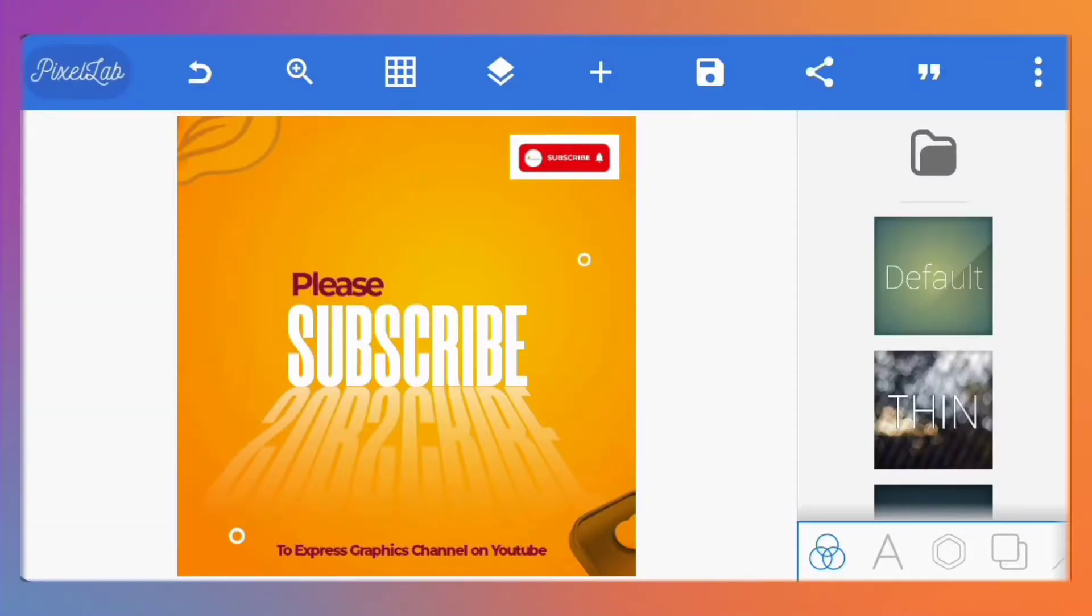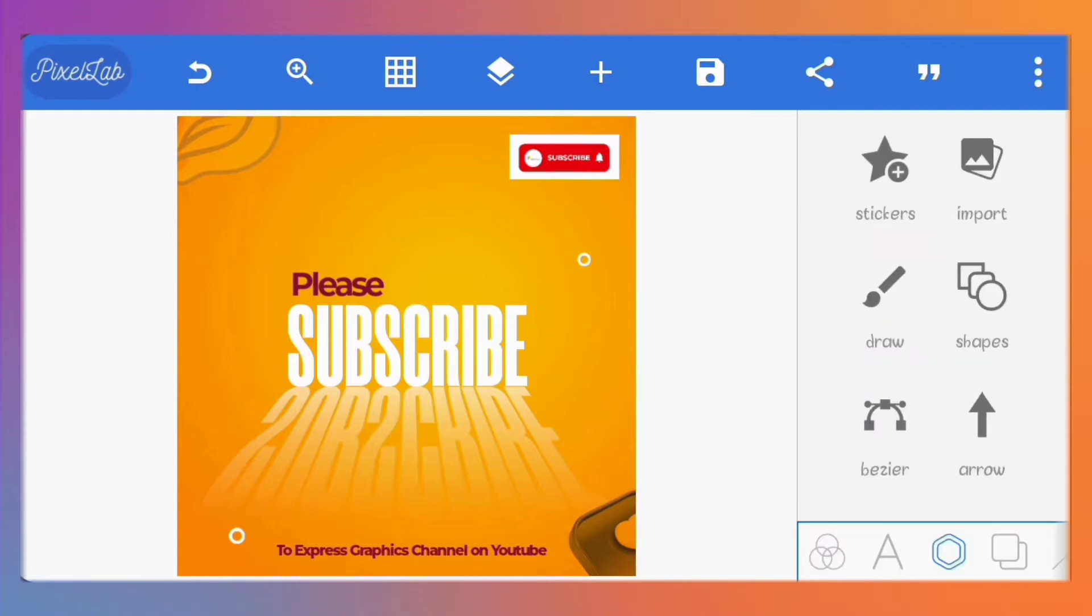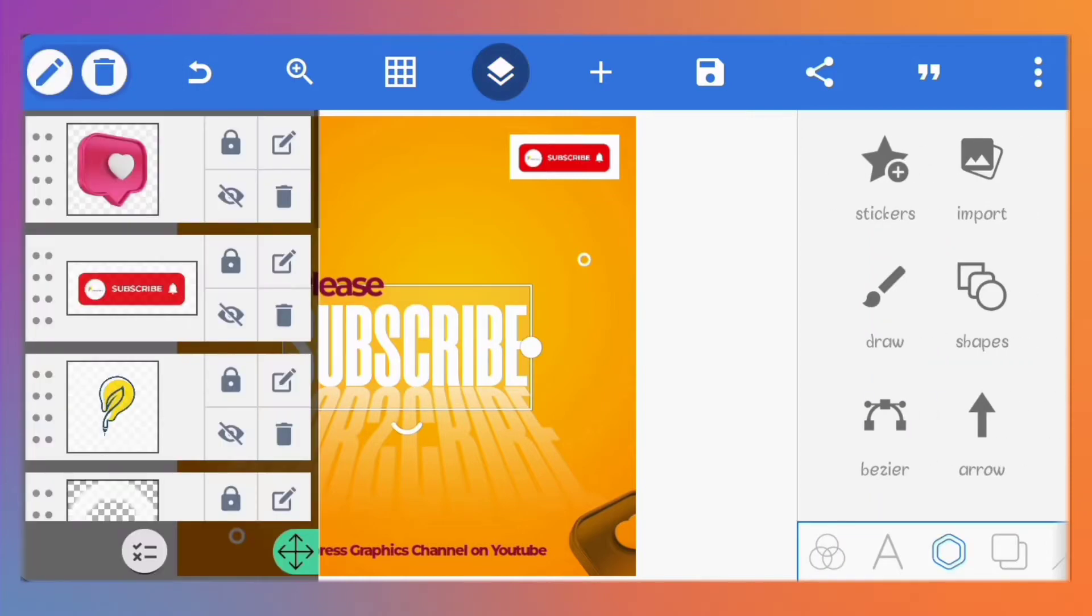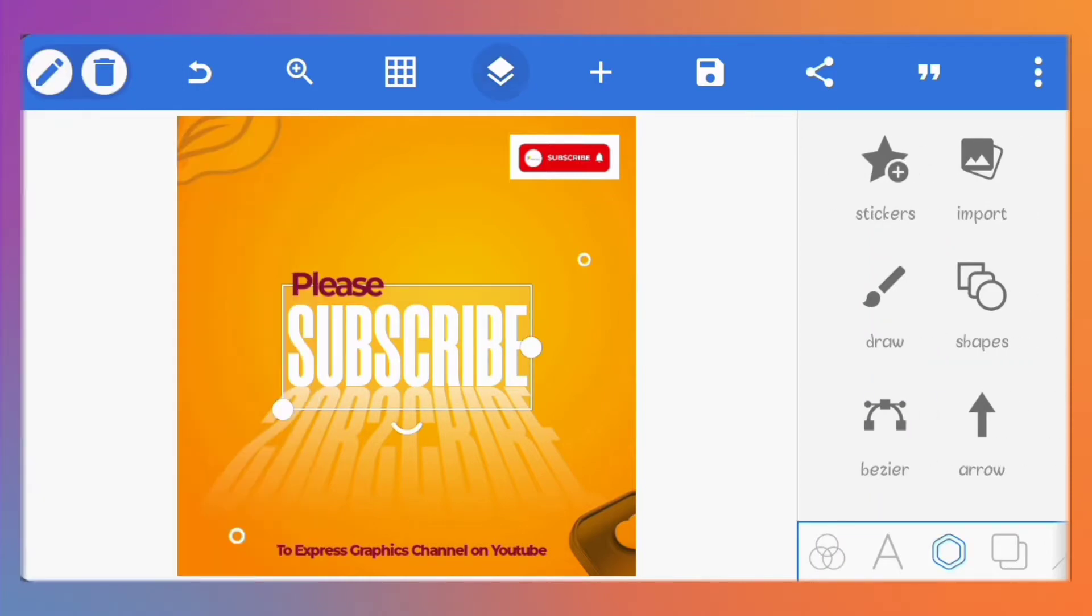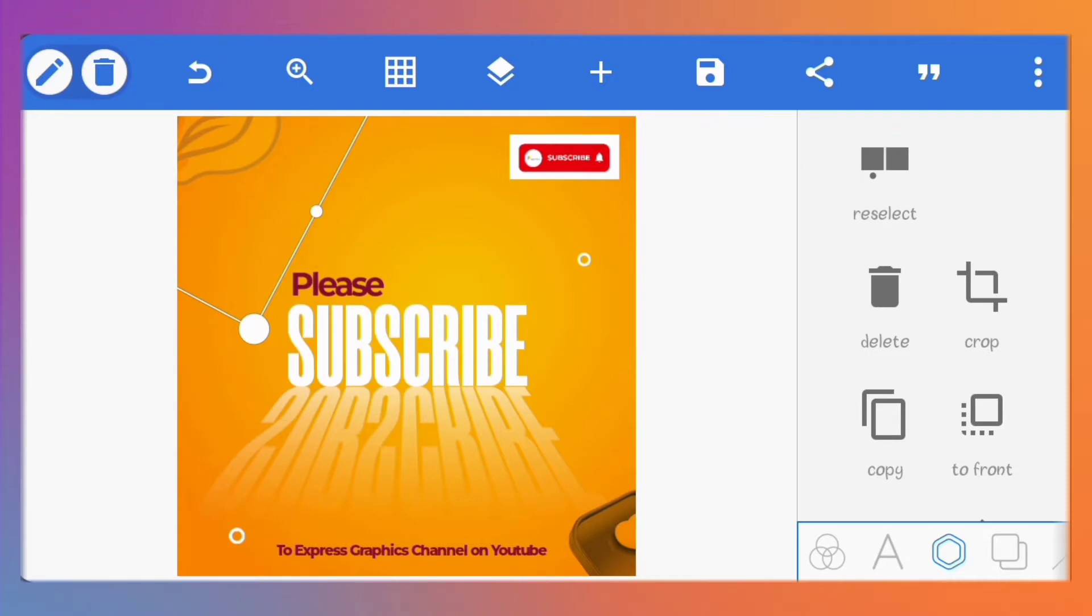Hey everyone, today I'll be showing you how to import and export Pixellab projects in less than 5 minutes. It's really simple and quick.